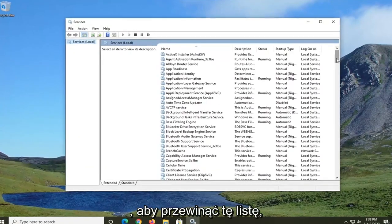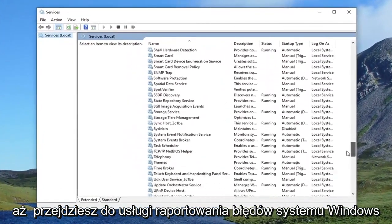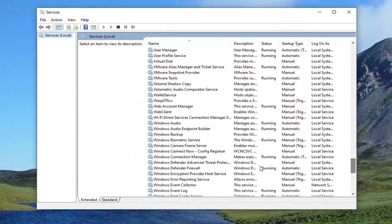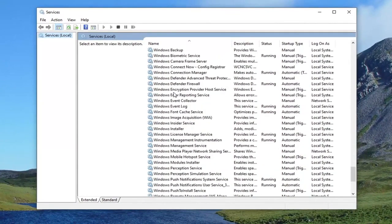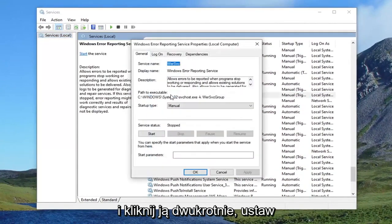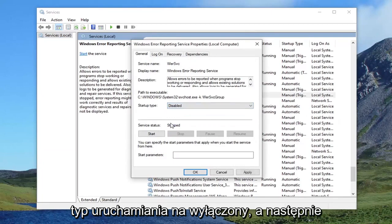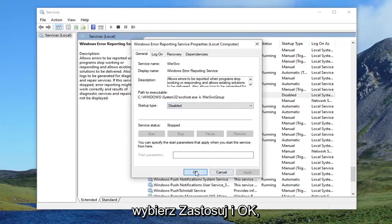You want to scroll down on this list until you get to the Windows error reporting service. And double click on it. Set startup type to disabled. And then select apply and OK.